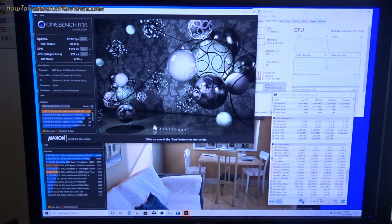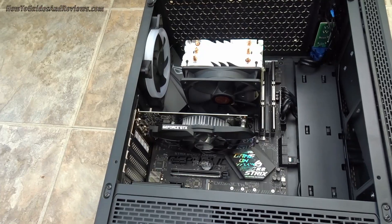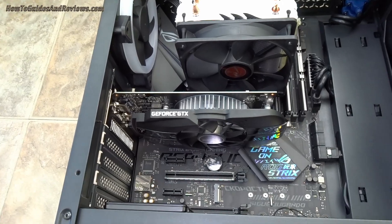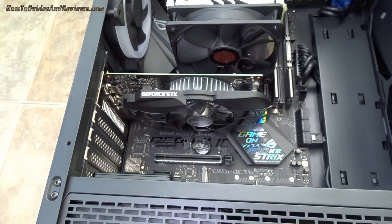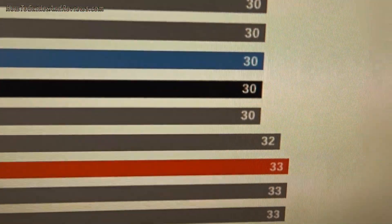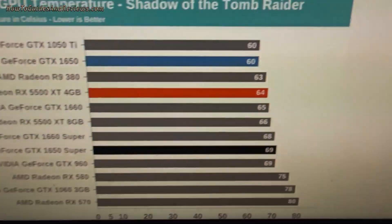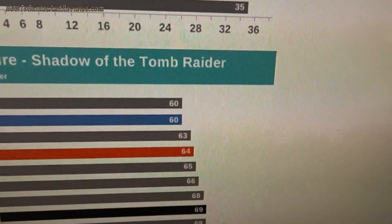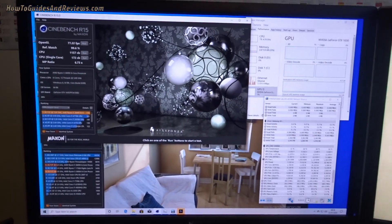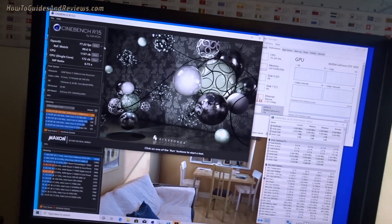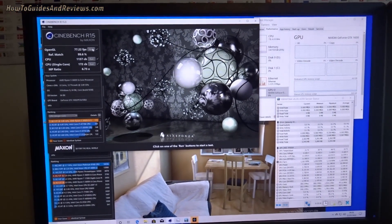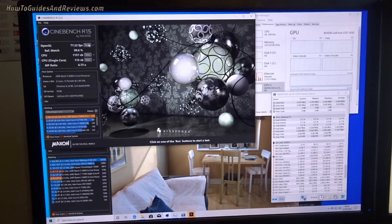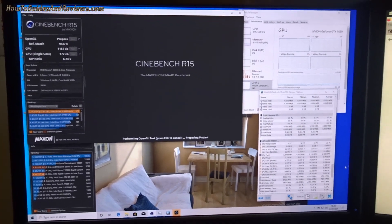Okay, so now we're going to see how hot the 1650 runs. According to this website, the 1650 at idle should be 30 degrees and under load should be 60 degrees. So let's run Cinebench R15 again, the graphics benchmark.